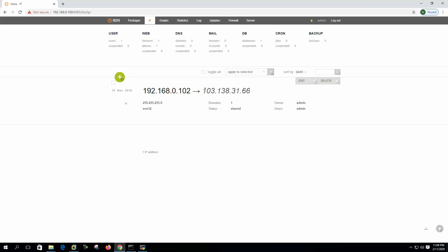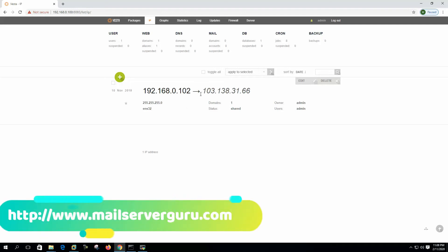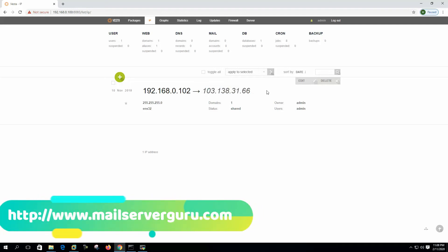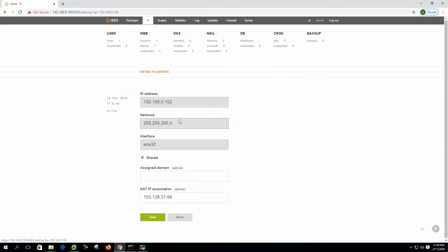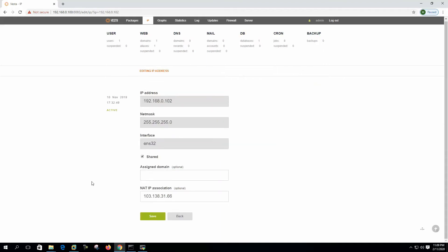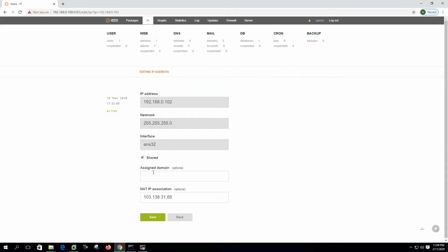In our production environment we normally assign public IP to our VPS and we install Vesta CP there, so we will not use the private to public mapping here.